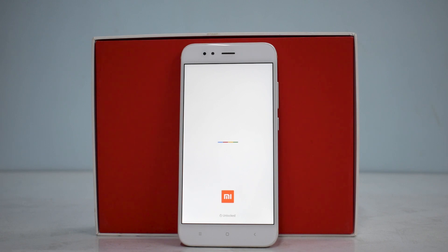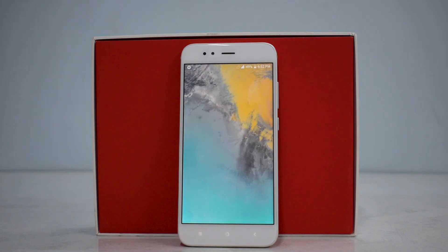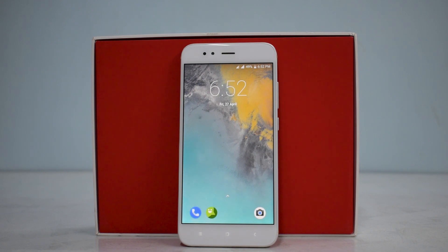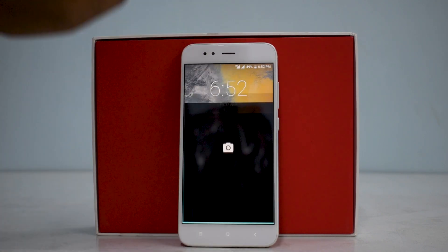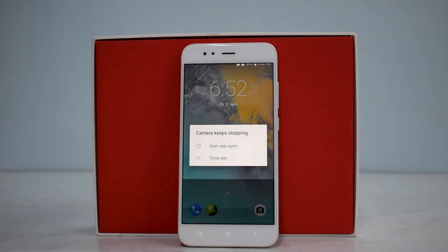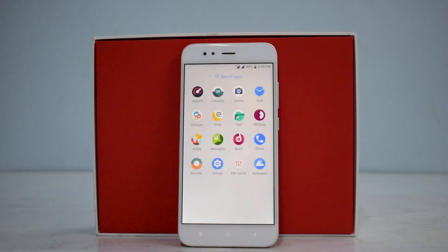The first boot on custom ROMs for this device usually takes up to two minutes — not as long as MIUI ROMs. The boot animation of Resurrection Remix based on Android 8.1 is really beautiful. The ROM has booted up and we're directly on the home screen — probably because I didn't install the Play Store, there's no setup screen.